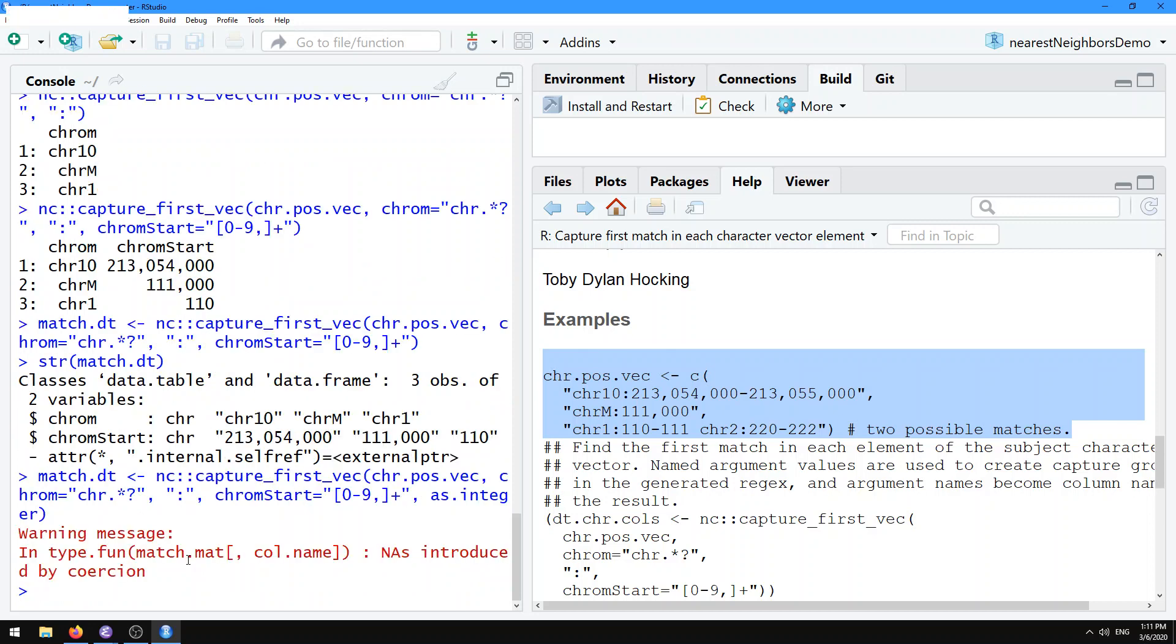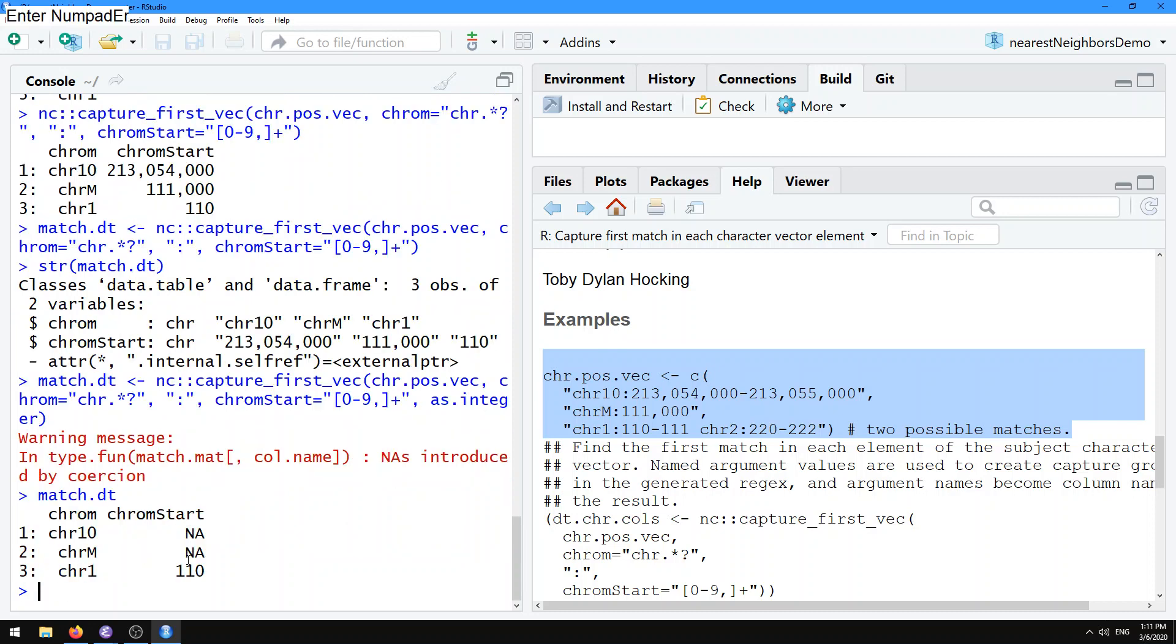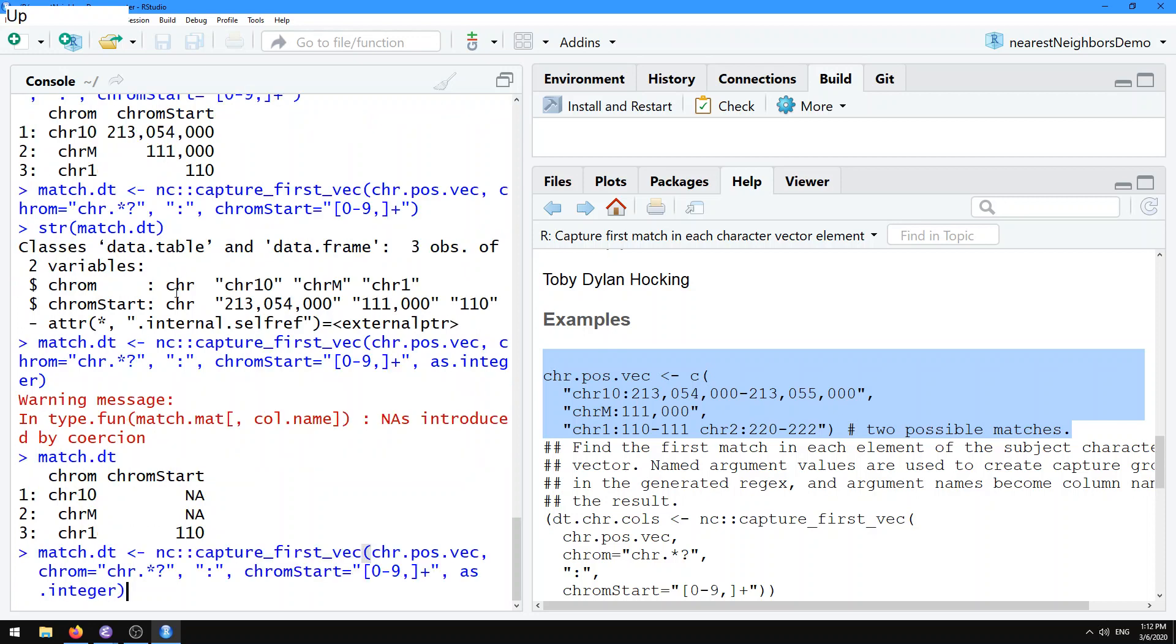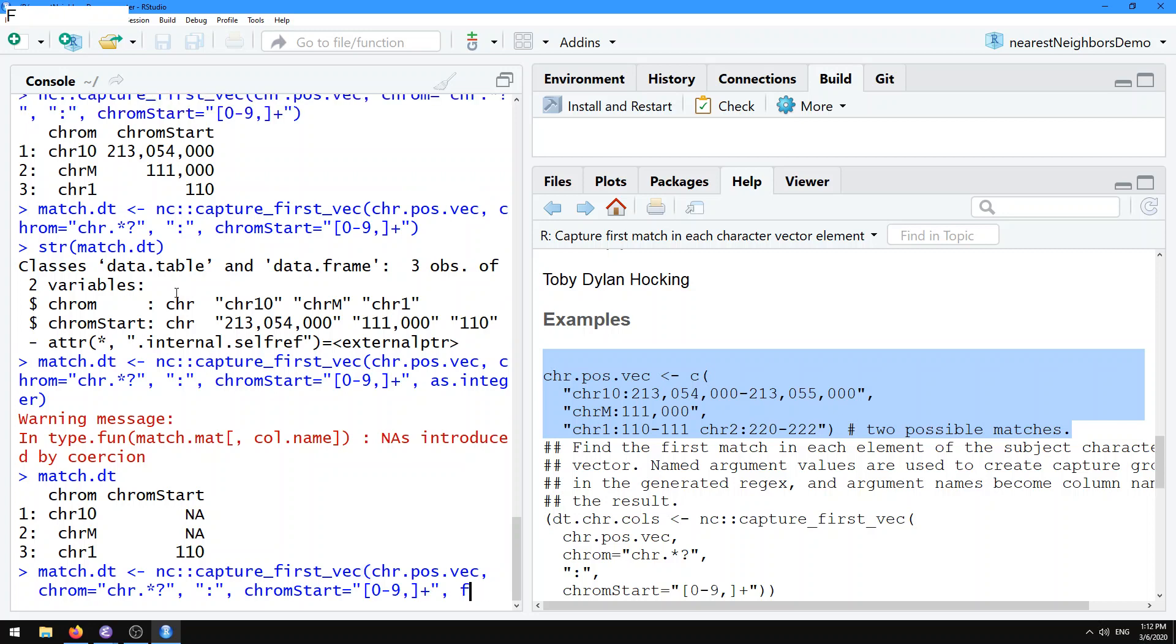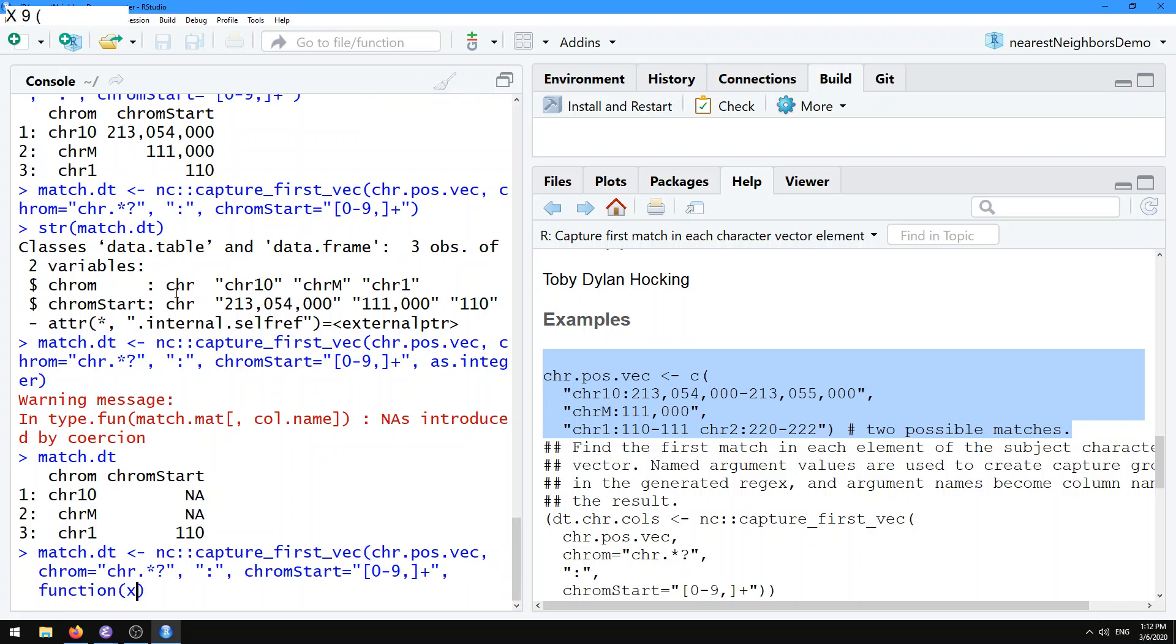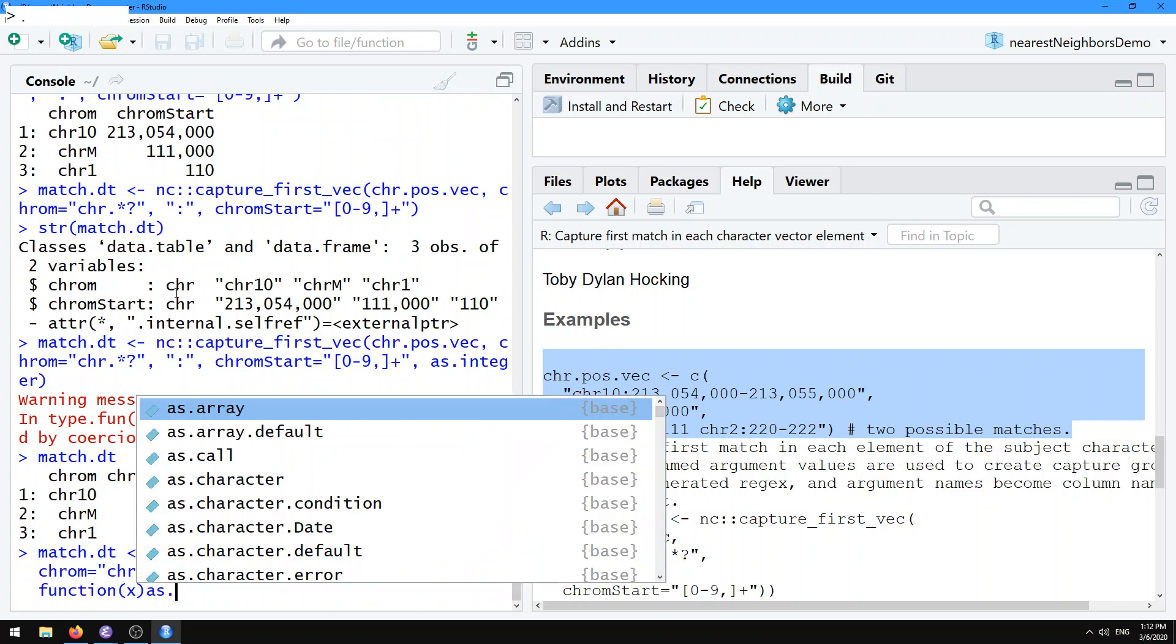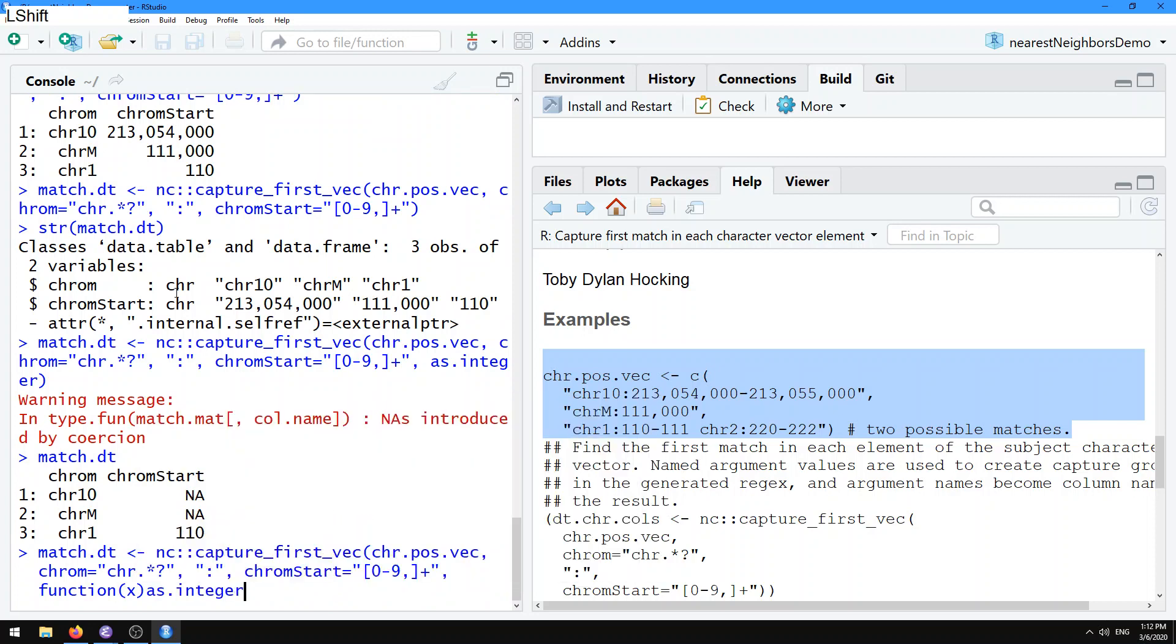However, you see that because there's those commas in there, the as.integer conversion doesn't work. So if we wanted to convert those to integers, we need to provide a function that's going to first get rid of those commas and then convert it to an integer. We can do that with a simple anonymous function that calls as.integer on the string after removing the commas using gsub like this.